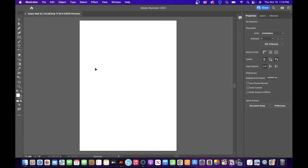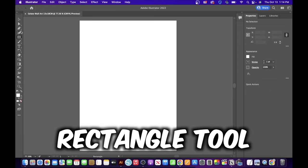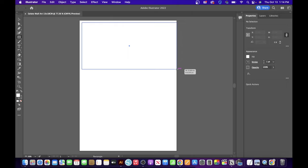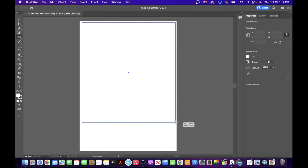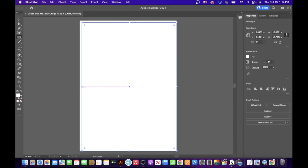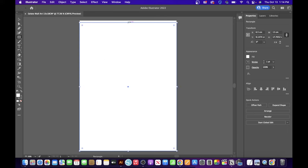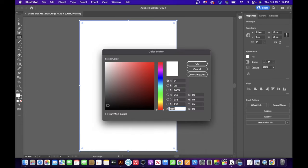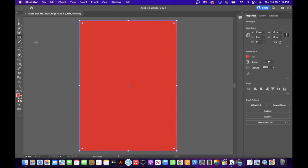Next, click on the rectangle tool and left-click inside the artboard, hold and drag it all the way across until it connects. Do the same on the other sides. Then on the left side you'll see a fill box — double-click on that and choose your color. I'm going with red, then click OK.